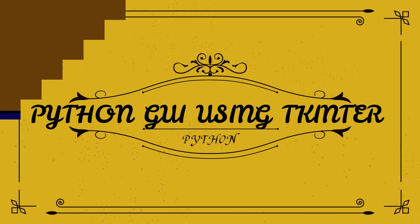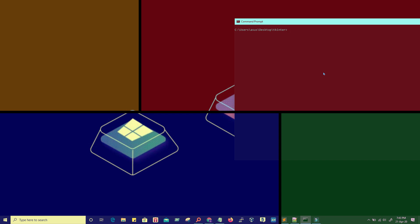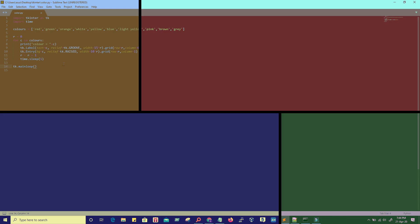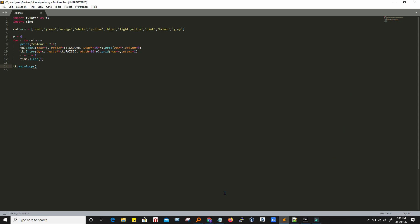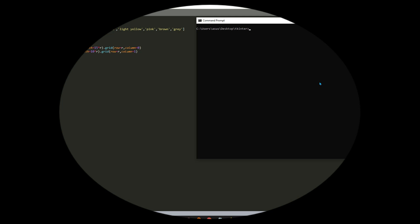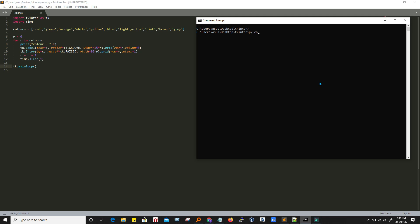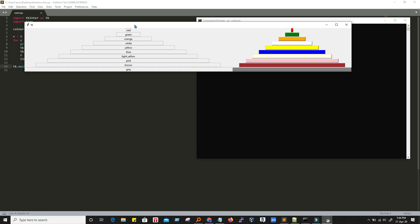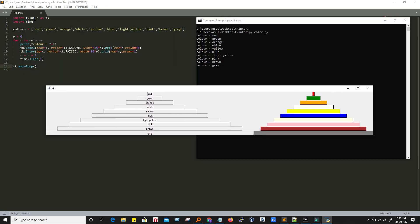Welcome to DBA Workshop channel. Today we will discuss a Python program — this is a small program we have written in Python. I will try to run this, so I navigate to the command prompt, write 'py' and then the name of the program. Here's the output, so let's discuss this program.